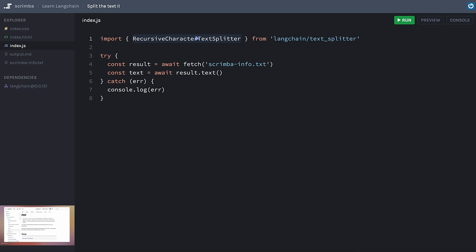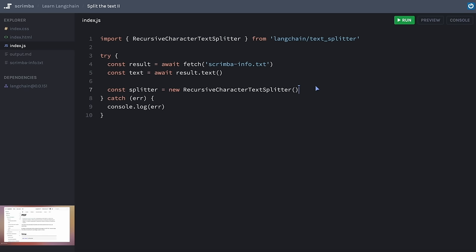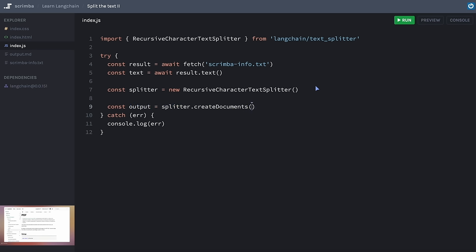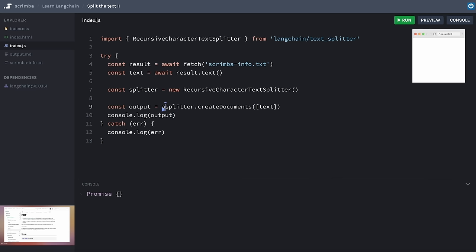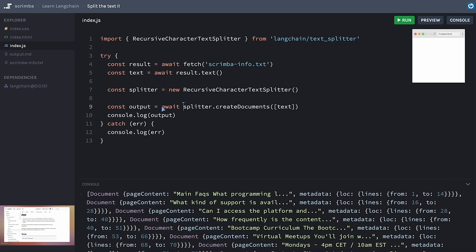We'll save our output by calling splitter and using the createDocuments method. We need to pass createDocuments an array listing what we want to split — we've only got one file, 'text', but if we wanted to upload from multiple files we could list them out here. Let's log out the output and see what we get. We see a Promise because this is an async process, so we need to await it. Once we do that, we see our chunks of text.